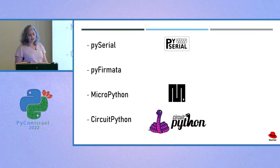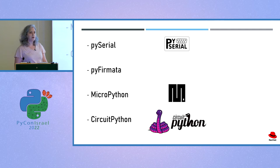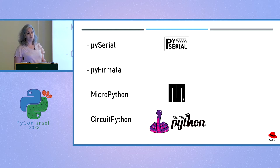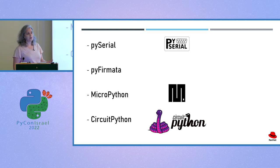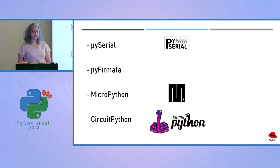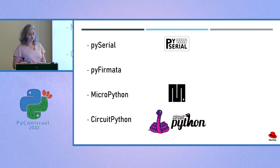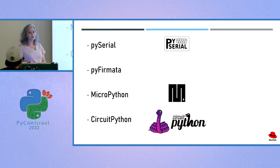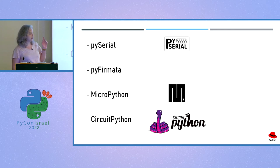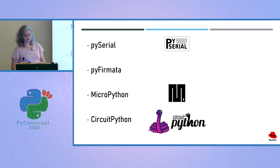And there is also CircuitPython, a Python sublanguage created by the Adafruit company for use with their products. CircuitPython is based on MicroPython, and it basically adds hardware support to Python. MicroPython and CircuitPython are installed directly on the microcontroller. So this means that you can program microcontrollers directly with Python. By the way, all these languages and libraries are open source.